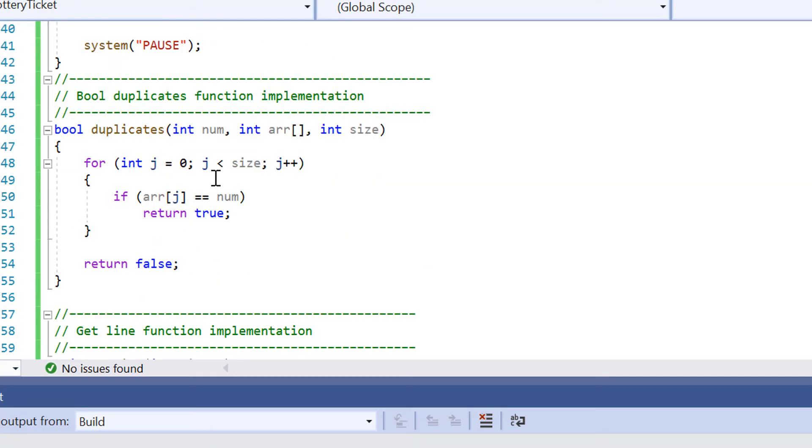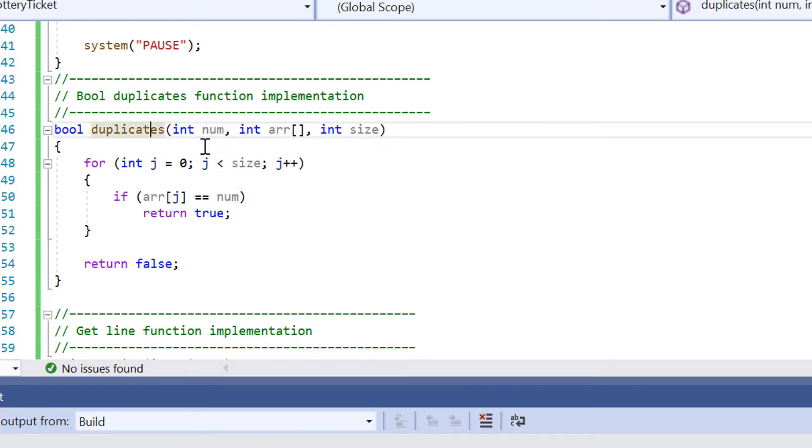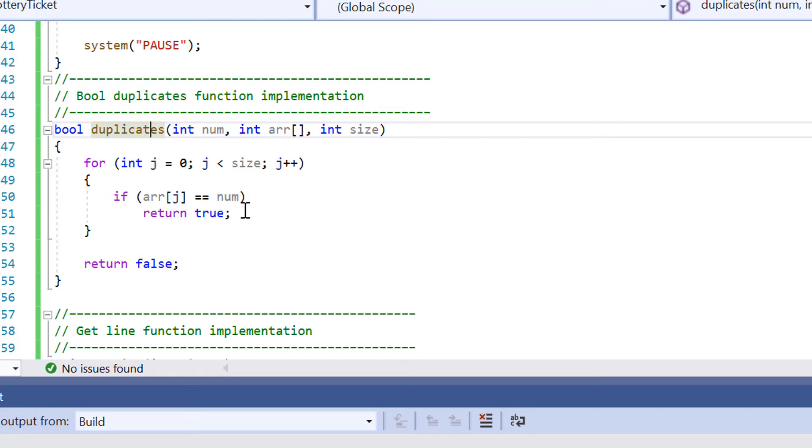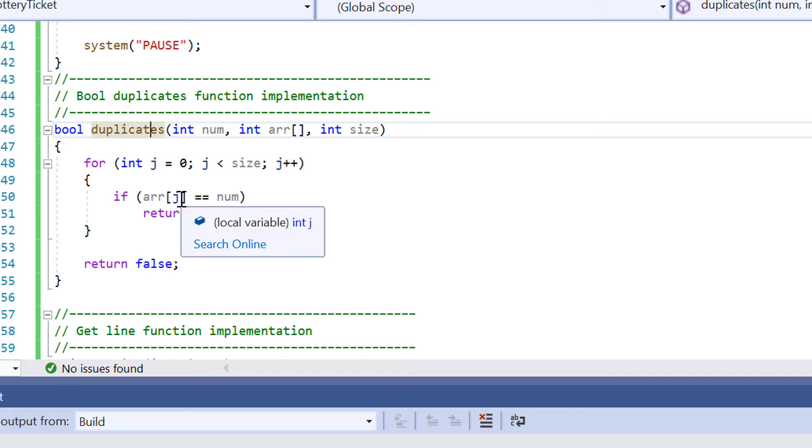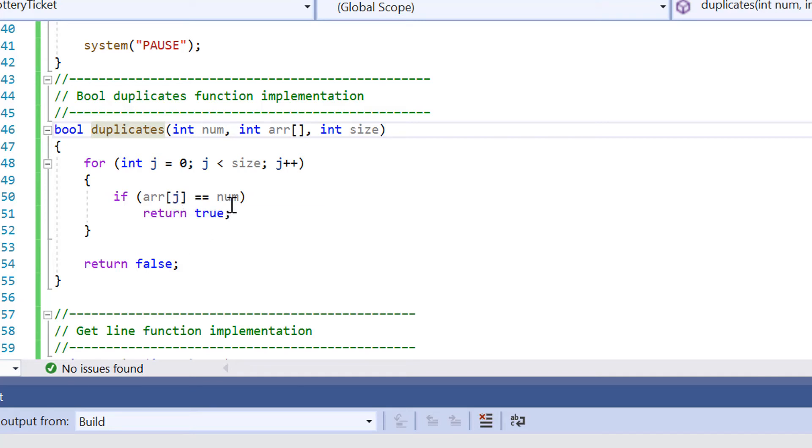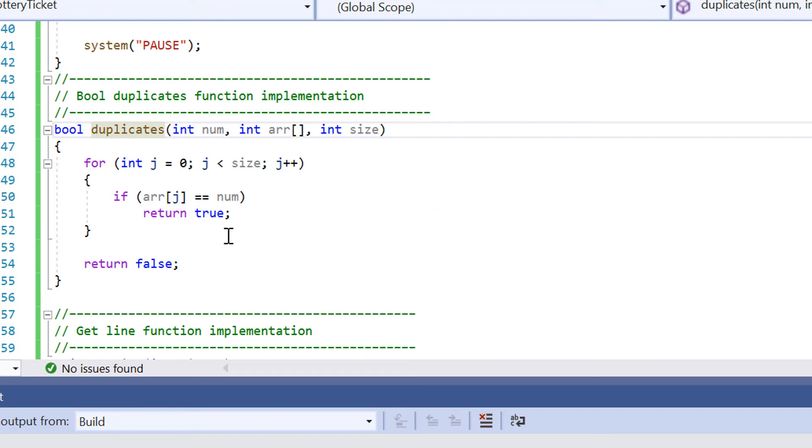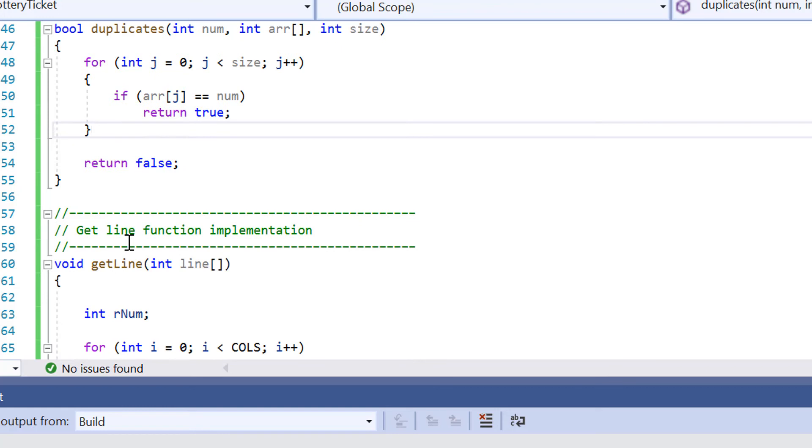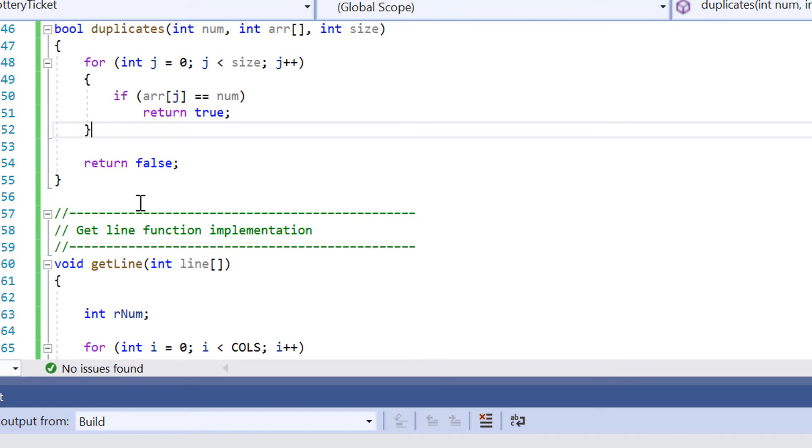So if we look at this first function here, duplicates. What it's doing is that we've got three parameters. We've got a number array and we've got the size and it's using a for loop and it's going through the size and it's checking to see whether the value inside the array is equal to number. And if it is, it's going to return true, otherwise it's going to exit out of the for loop and it's going to just return false.